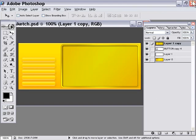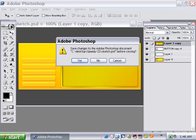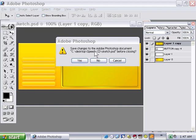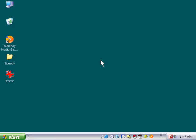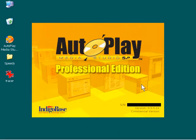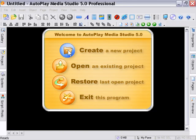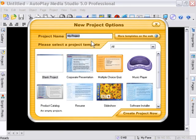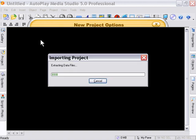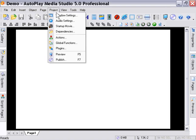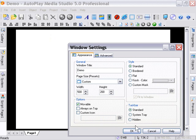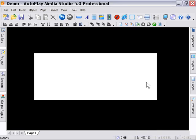We'll put that on the desktop. Now if I exit Adobe Photoshop and I will not save that and we come into Autoplay Media Studio I can create a new project and I'm just going to do a blank project and we'll call it demo. And I can change my window settings to the size of my image. Once again if this seems complicated for now just watch along and later on we'll explain what we're doing here.